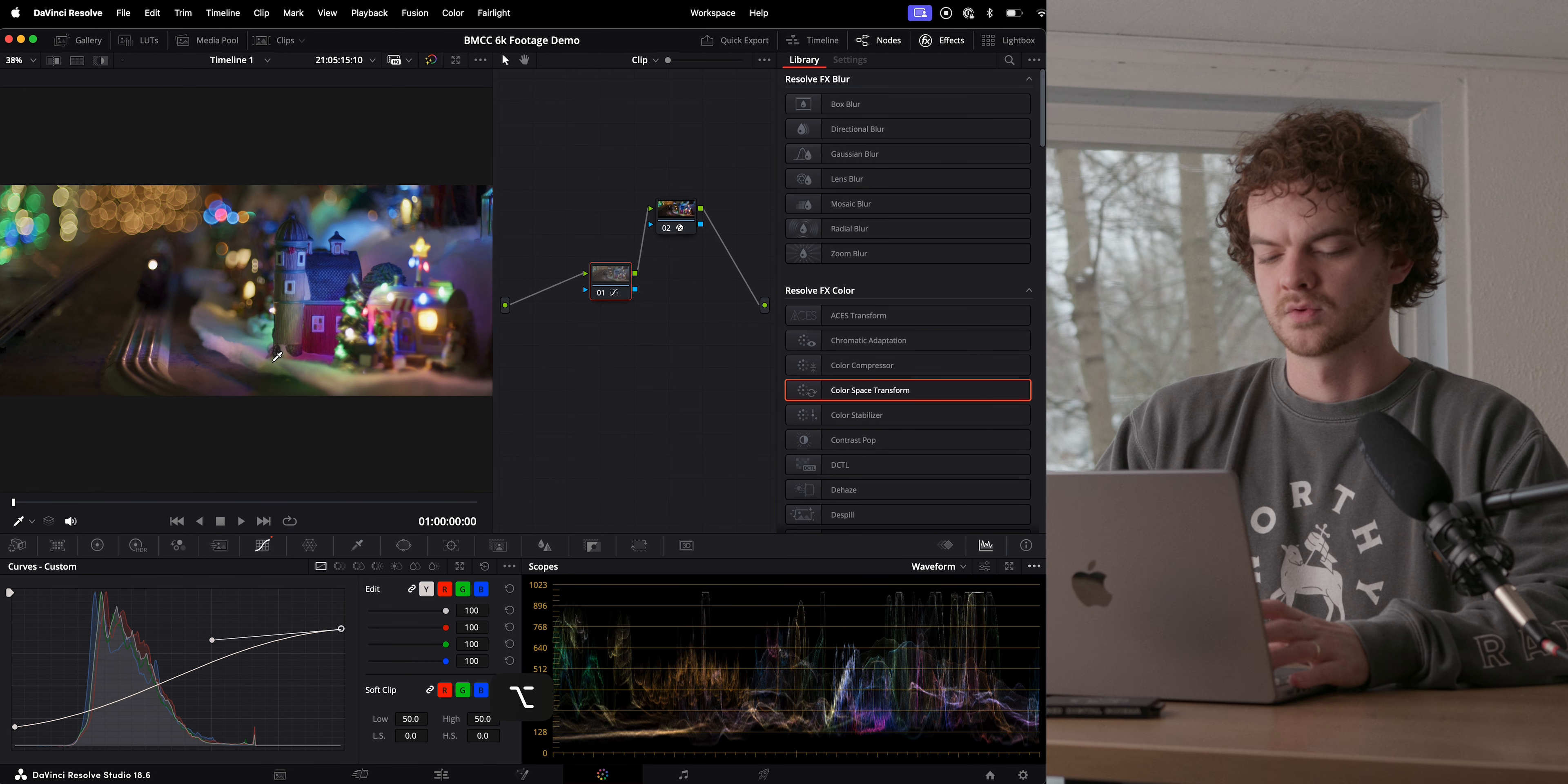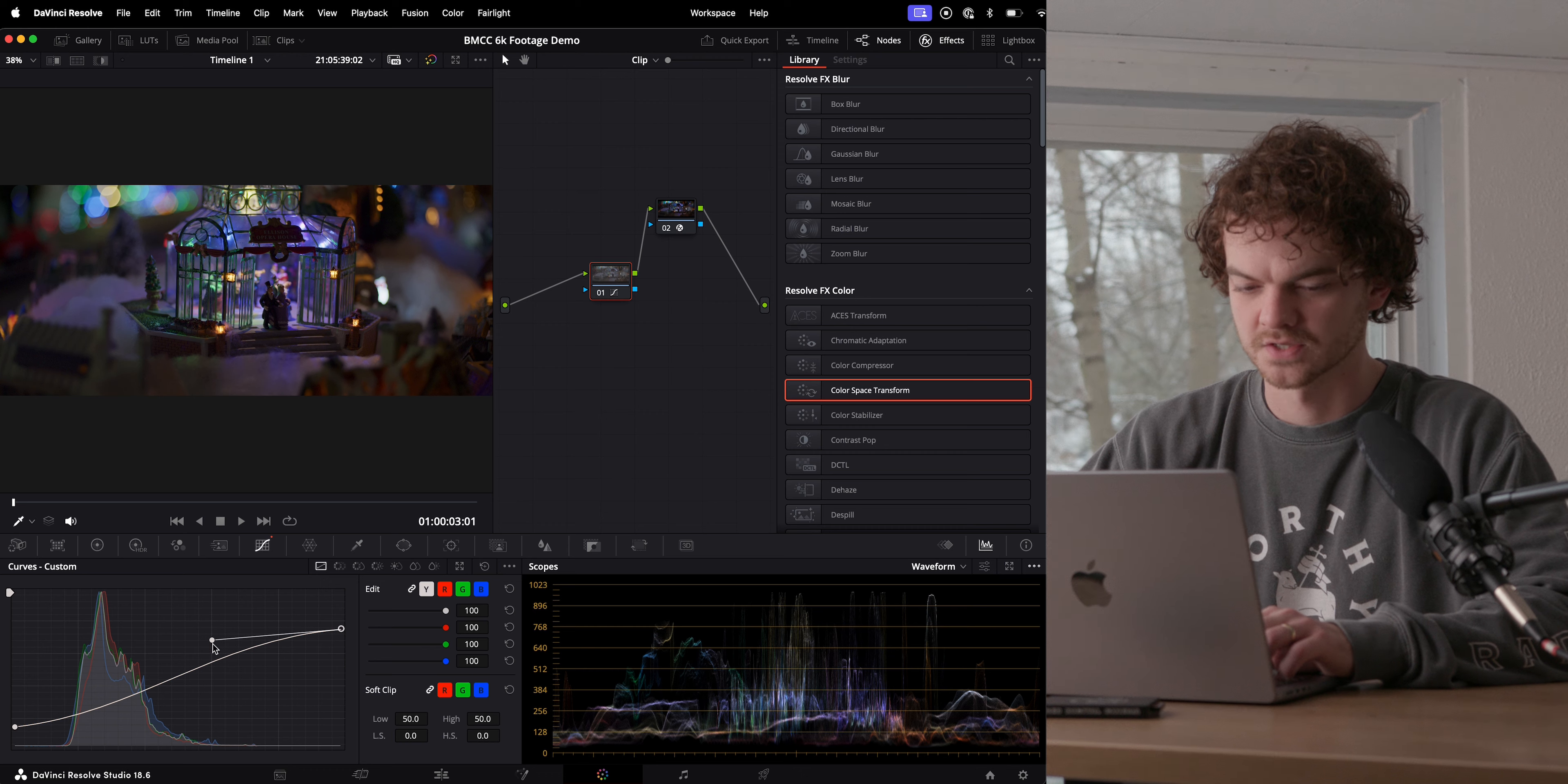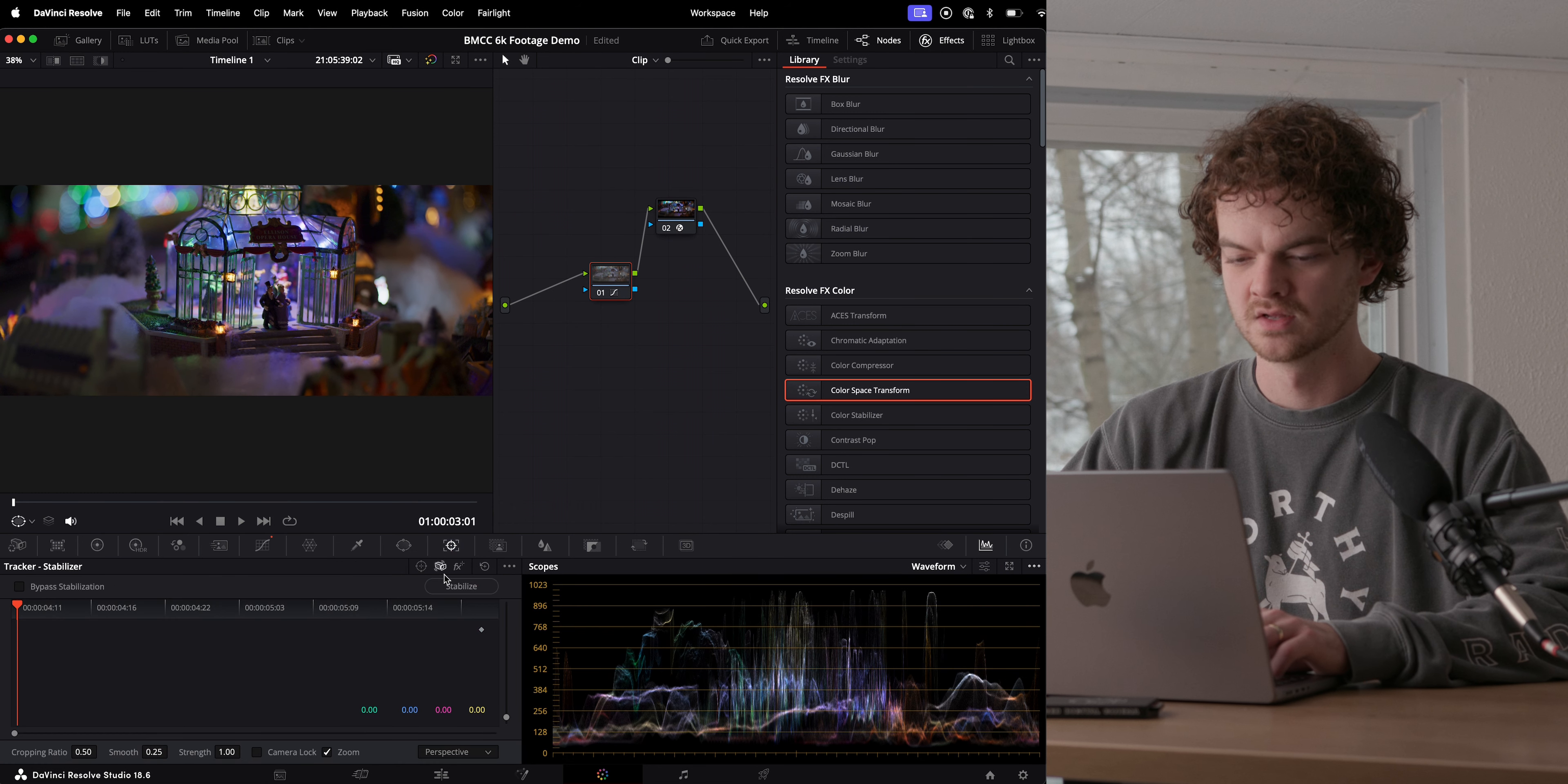Cool. We have one other shot here. I'm going to hold option 1 to save the grade to slot number 1, and then command number 1, that will paste it onto another shot that you want. So we'll just use that as a starting point.